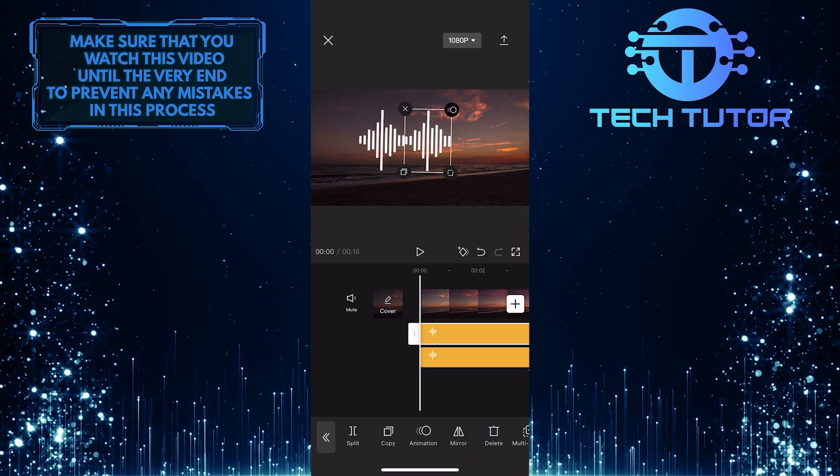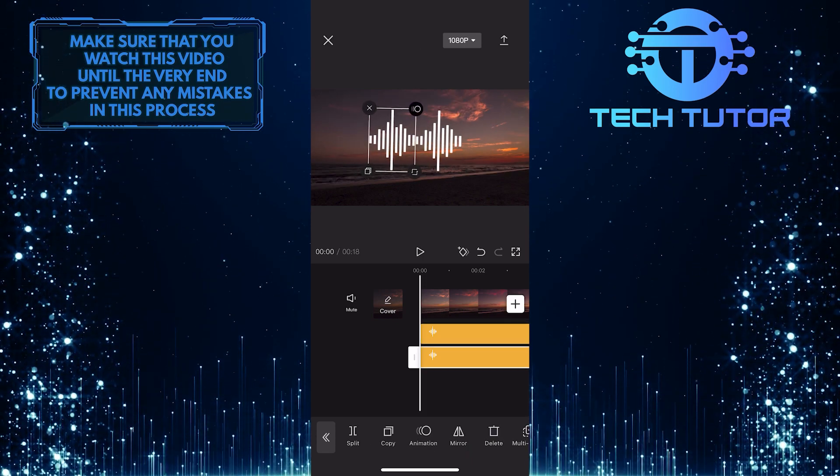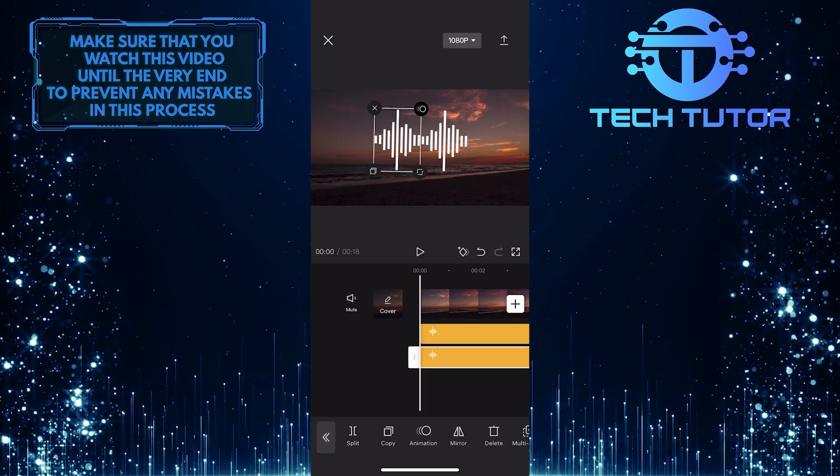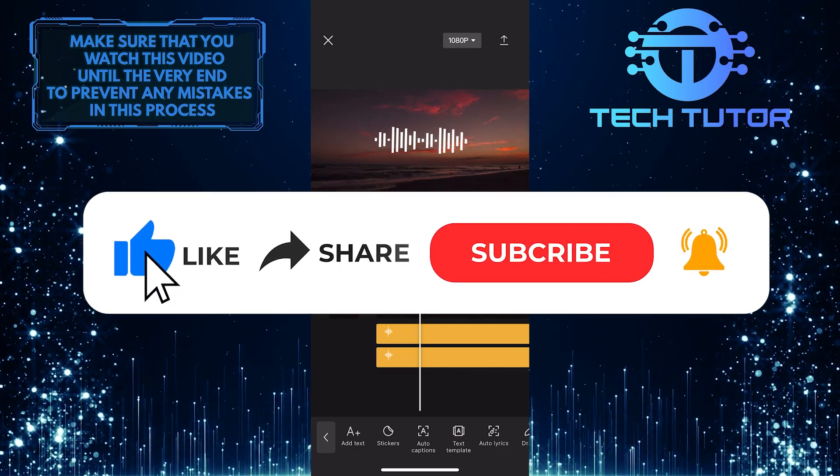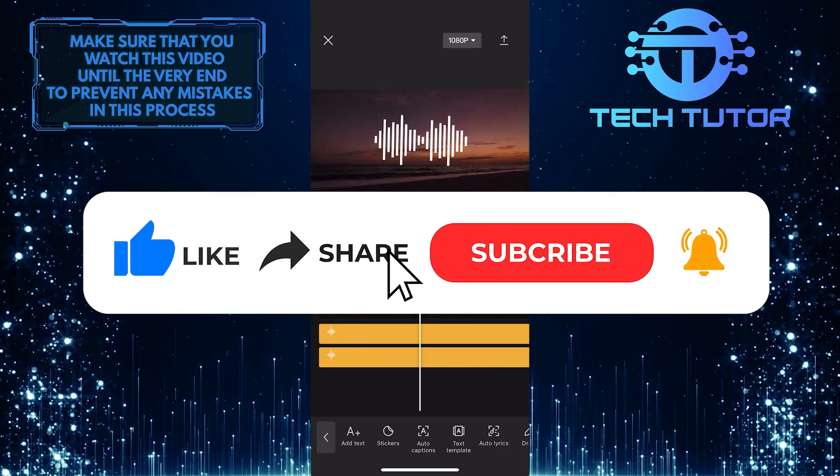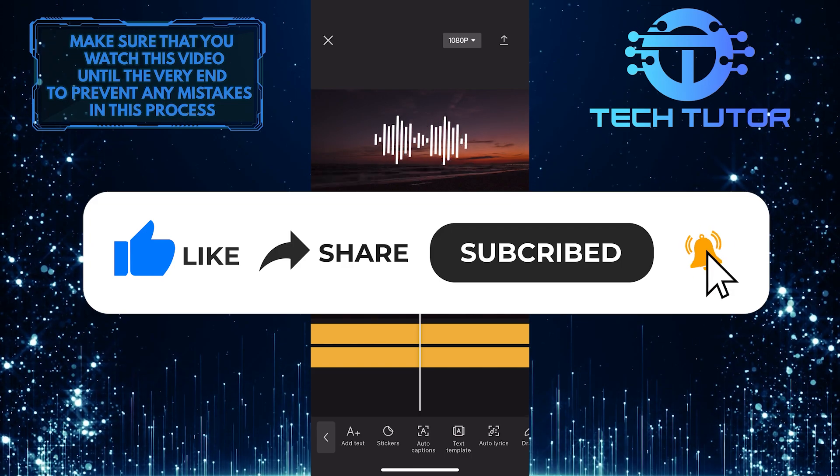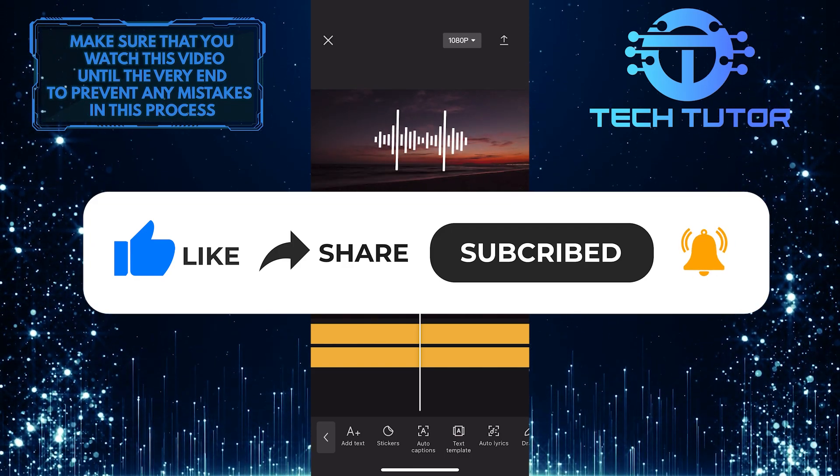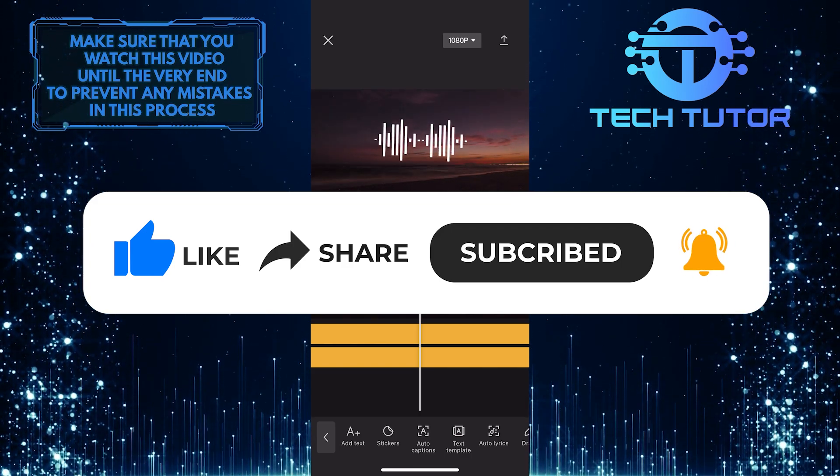If you have any questions about this whole process, please let me know in the comments section below. And if this video helped you out, please give it a big thumbs up and subscribe to this channel for more tutorial videos like this one. Thank you so much for watching and have a good day.